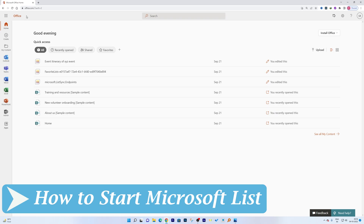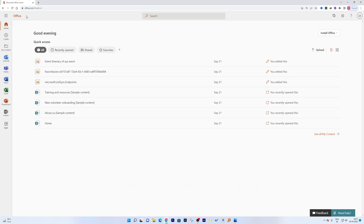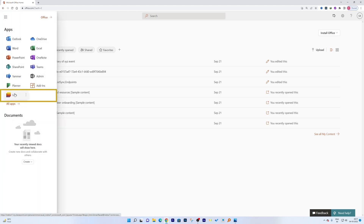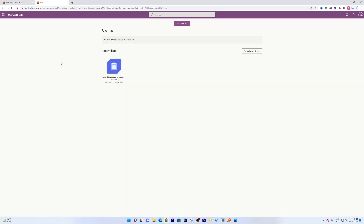Here we are in our office.com or Office 365 dashboard. You need to click on the menu icon, and from there choose Lists. Now here you can see the Microsoft Lists dashboard.